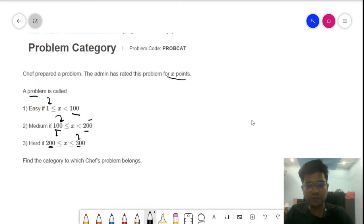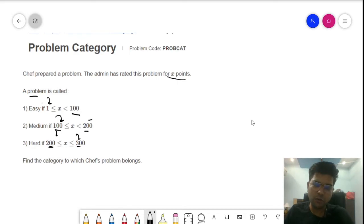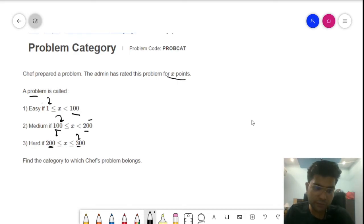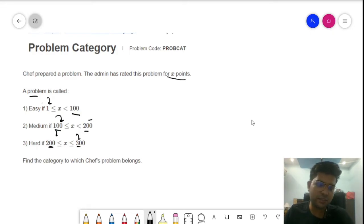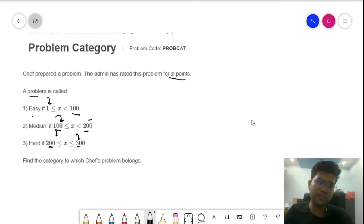This is the one point where we can make mistakes and it will give us the wrong answer. Otherwise this is a very straightforward problem. Whatever points we are given, we just need to check with some conditions if it belongs to a value between 1 and 100 or can be equal to 1, so that will be the easy problem.